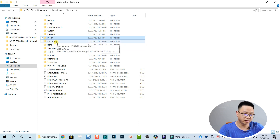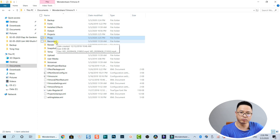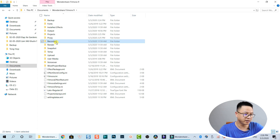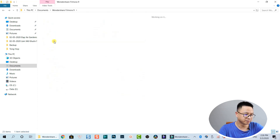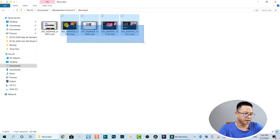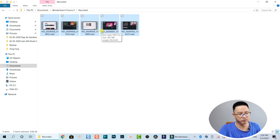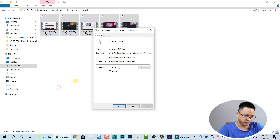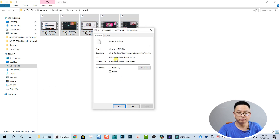The third point is Recorded files. When you use the screen recording software inside Filmora 9, it creates recorded files here. I have some recorded files because I make software tutorials all the time. The capacity is almost 1 gigabyte. We can delete all of them.